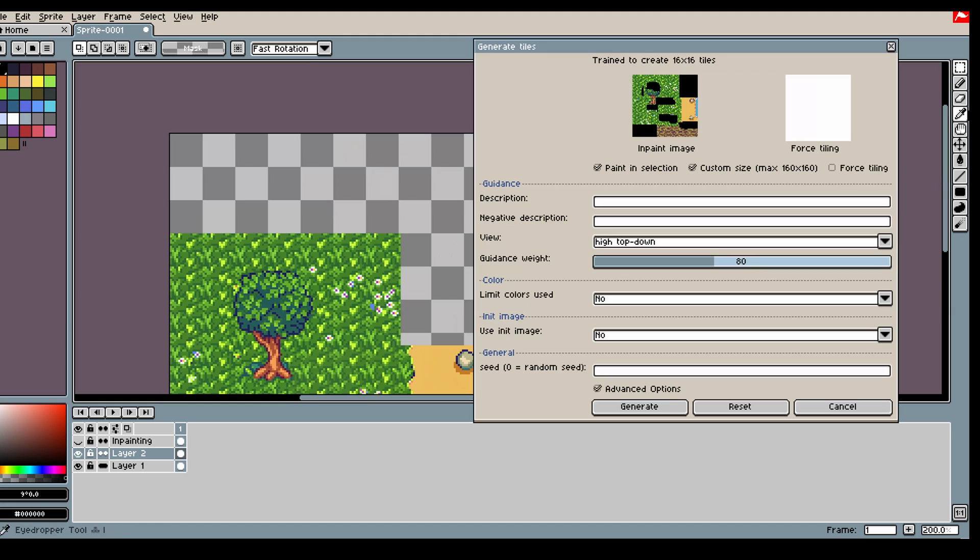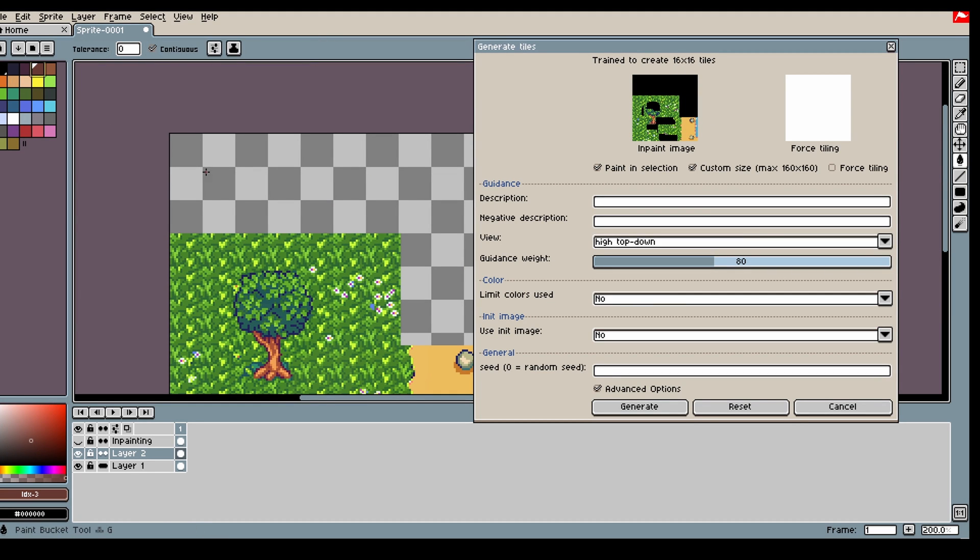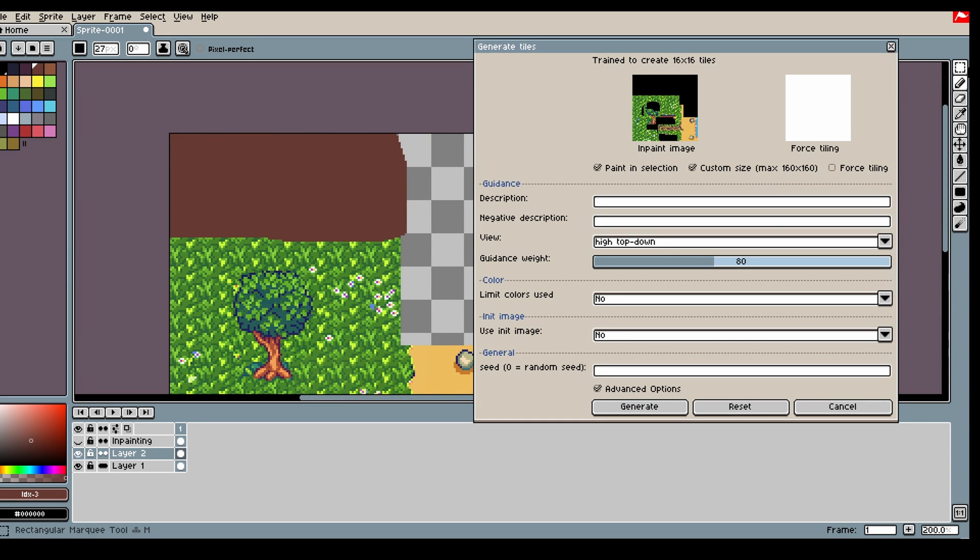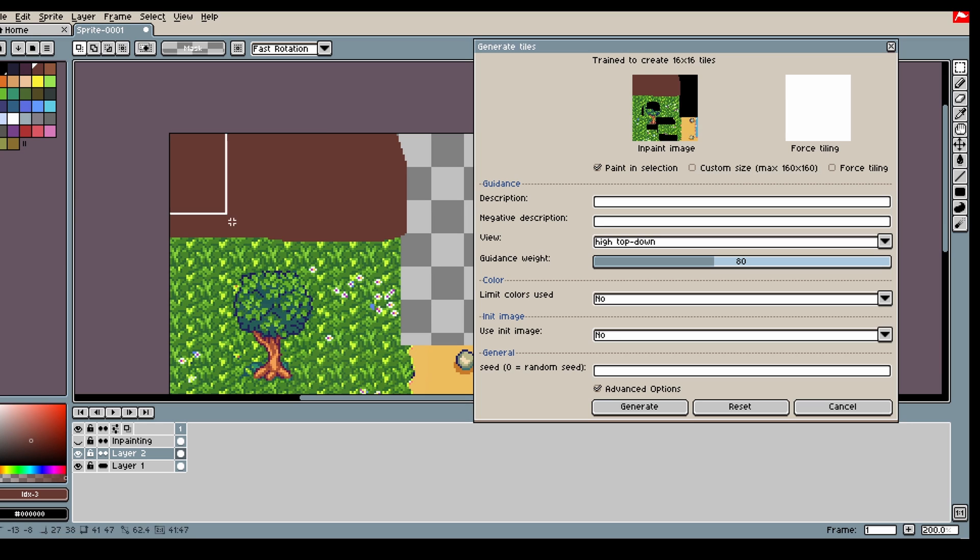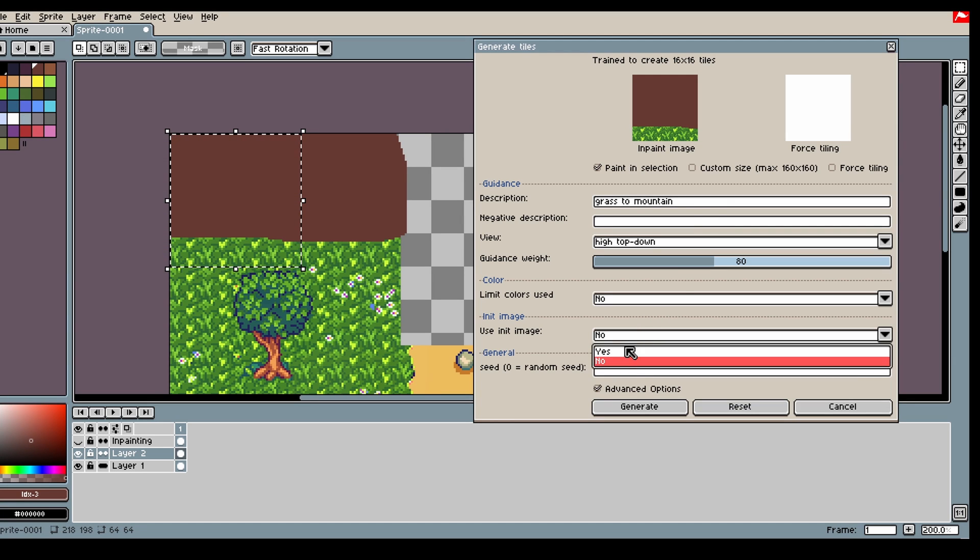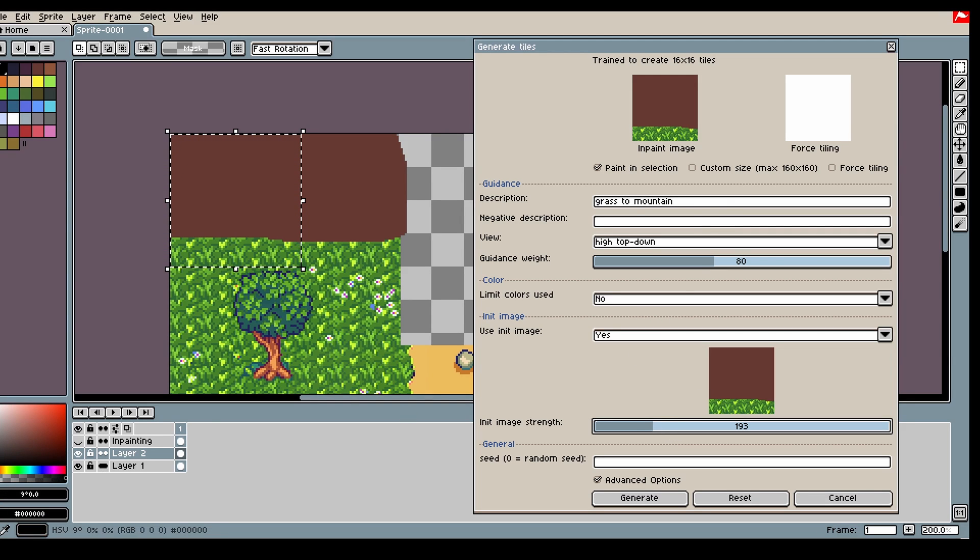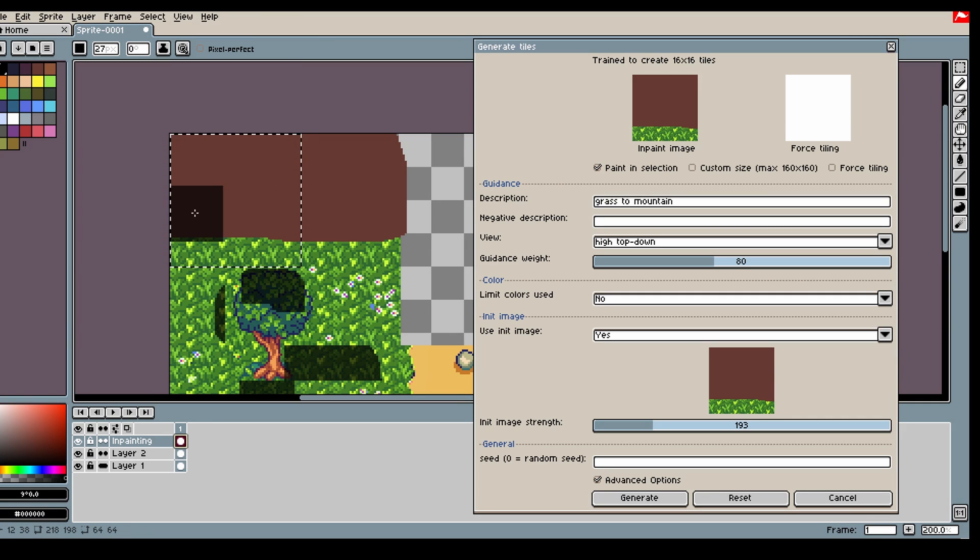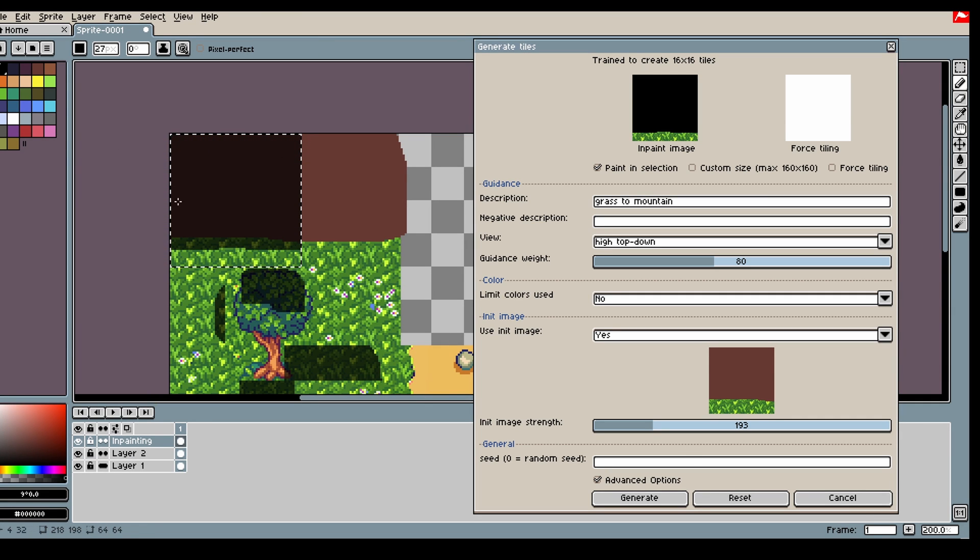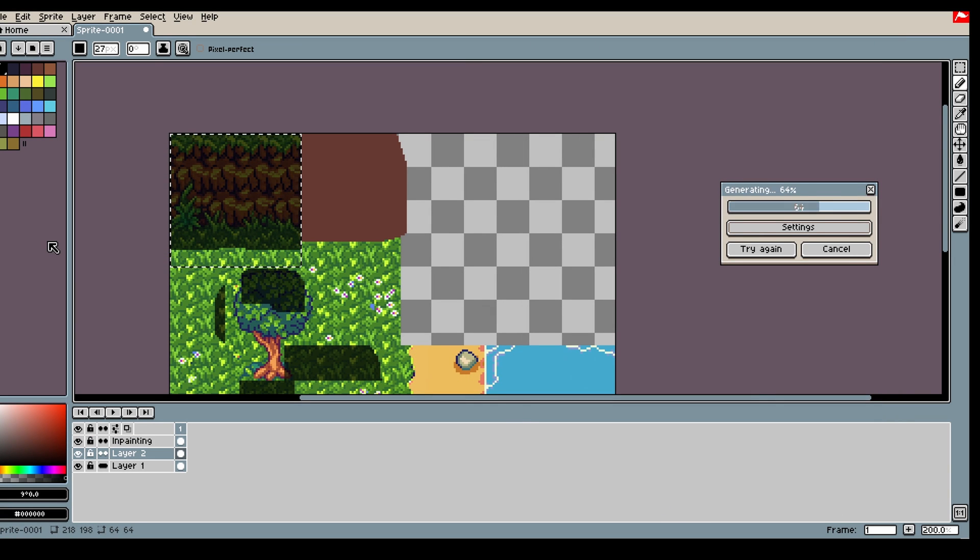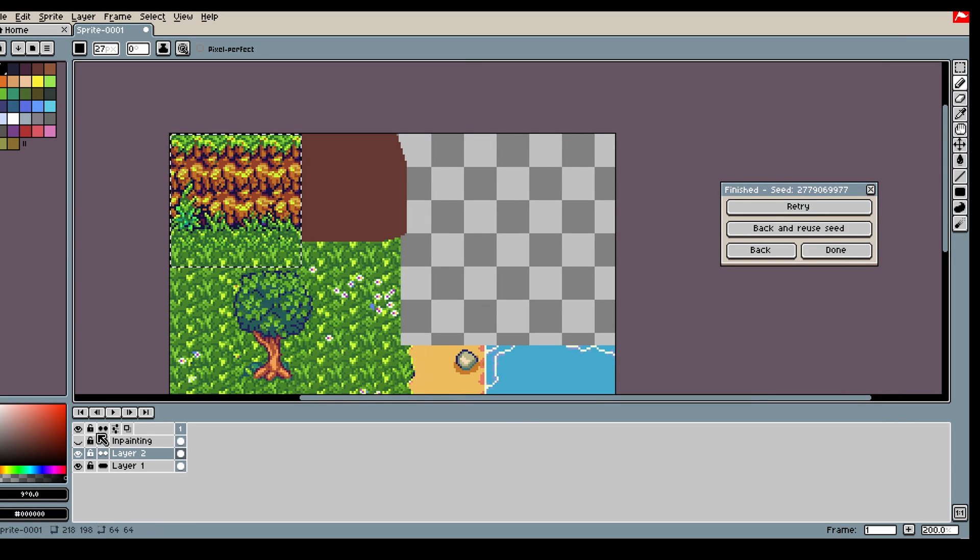Let's create a mountain here. What we can do is similarly to before, just draw something in like this. Create a mountain, create an image, let's say 200. Inpainting. Make sure you cover the transition. Nice.